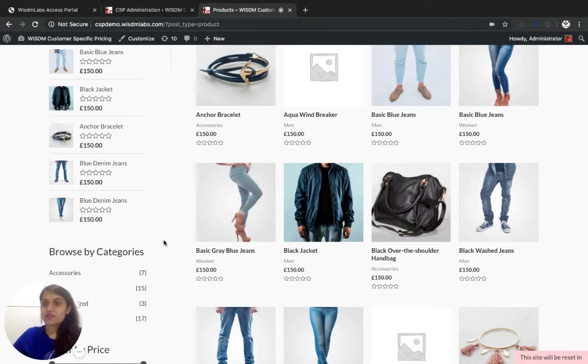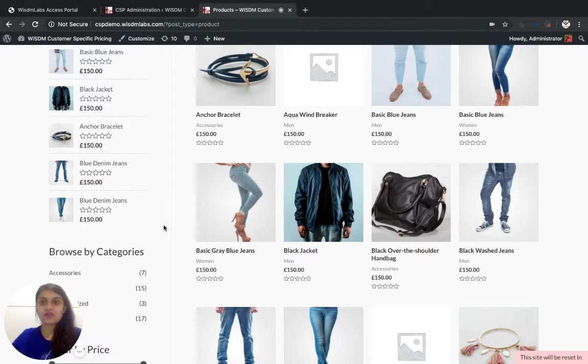Wisdom Customer Specific Pricing really makes it easy to set up quantity-based discounts and I'm going to show you how to set it up.